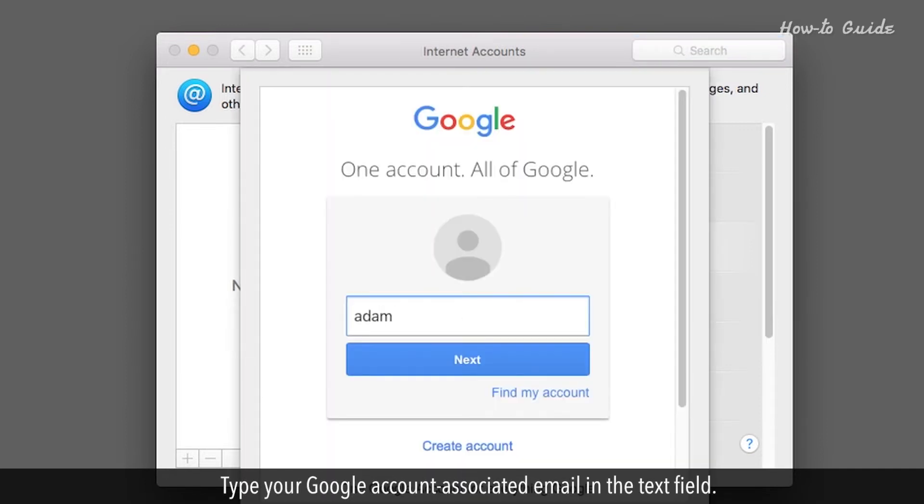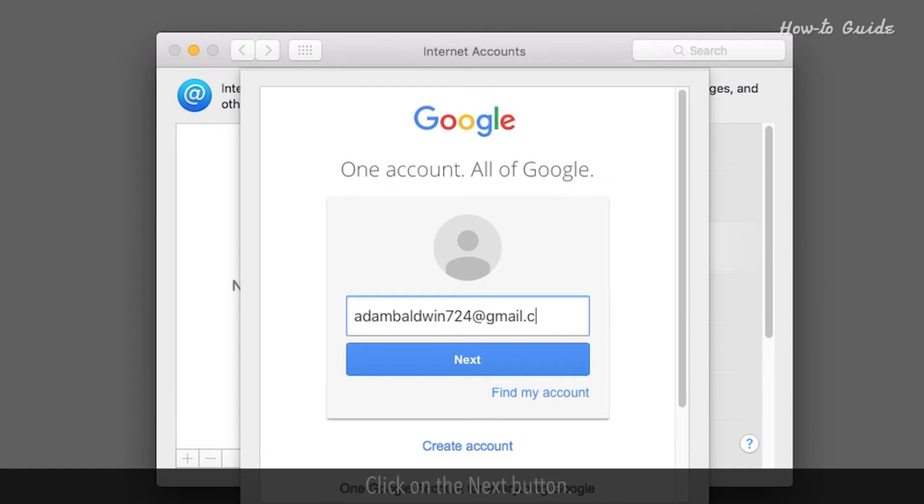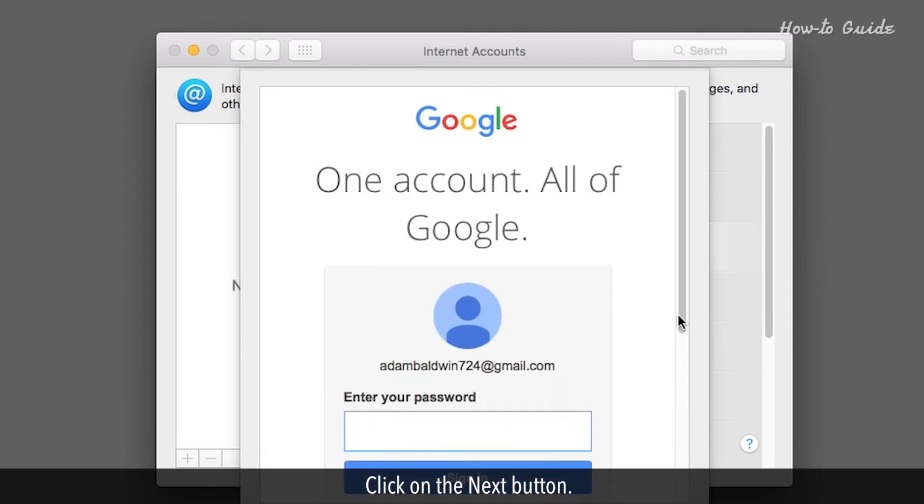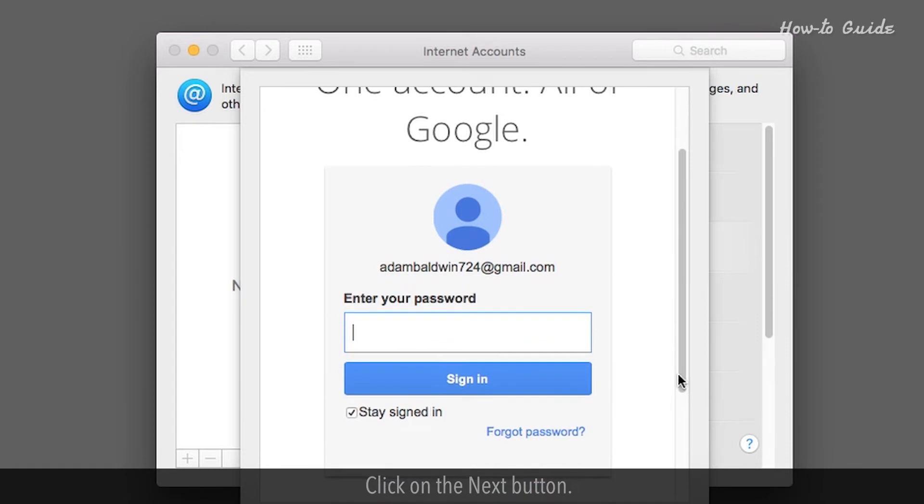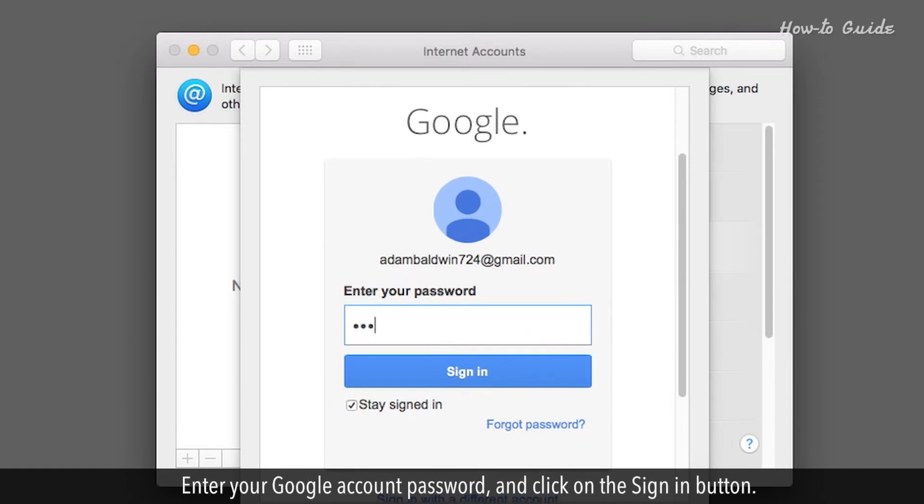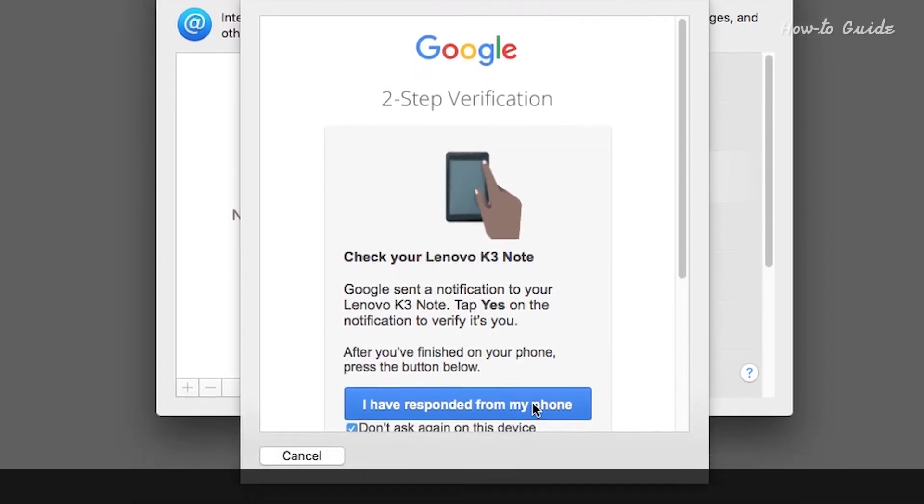Type your Google account associated email in the text field. Click on the Next button. Enter your Google account password and click on the Sign In button.